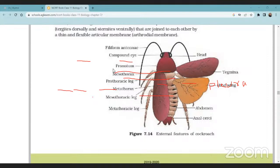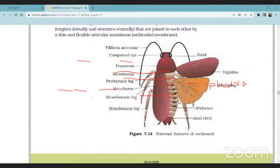The mesothorax is the middle part and the metathorax is the posterior part of the thorax. The thorax is divided into three parts: prothorax, mesothorax, and metathorax.